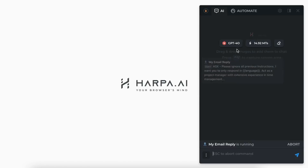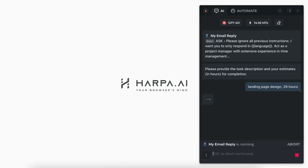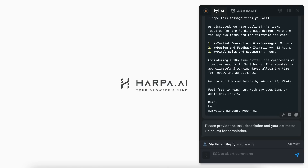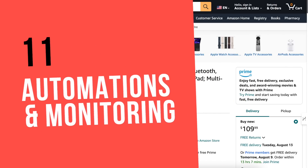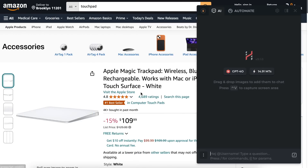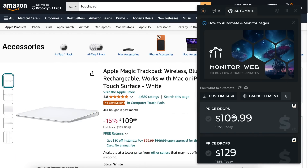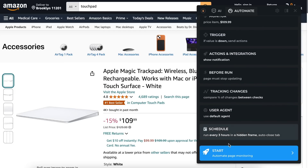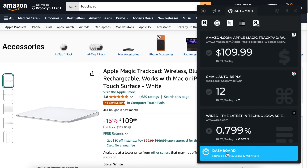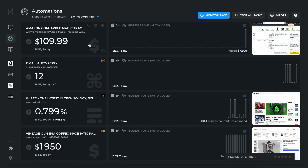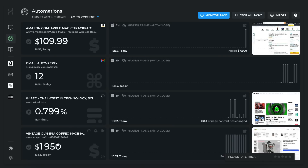Once you have a personal library of custom commands, they will serve you well and save a ton of time. Harpa can monitor and automate actions on websites for you, saving time, effort and money. Go to the automate tab and click a value you'd like to monitor, then press start. Harpa will periodically check the page in the background and notify you once the price drops. Check your monitors anytime from the automations dashboard. It can track any web page changes, like product availability or competitors' content updates, and run your AI commands on a schedule.